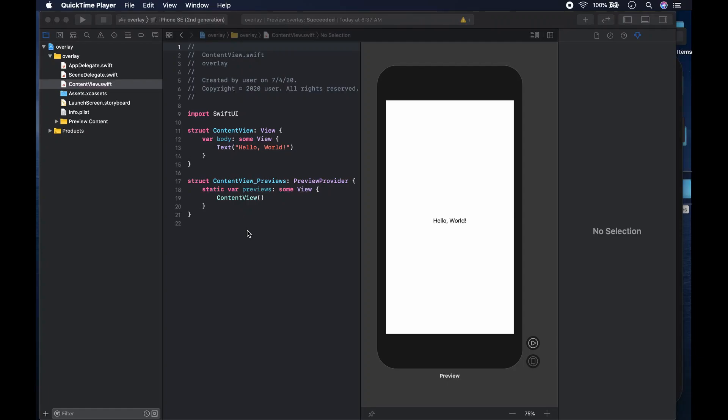Hi guys, welcome to the channel, this is Waga. We are going to continue with our series on views in SwiftUI, and what we're going to look at today is how to overlay an image — for example, you could put an icon on top of an image, or text or something like that. We'll be looking at how we can overlay images, and I thought to make this video separate from the image video.